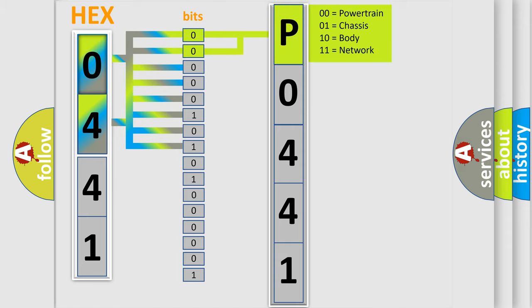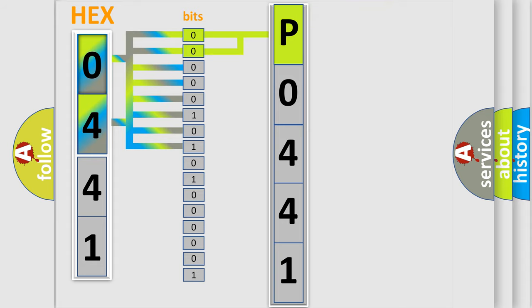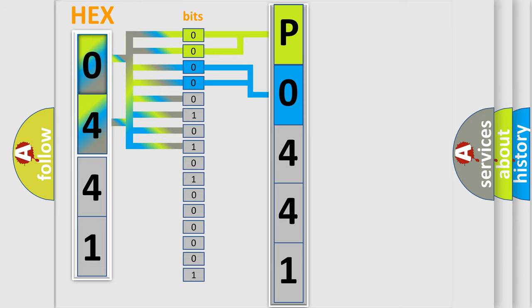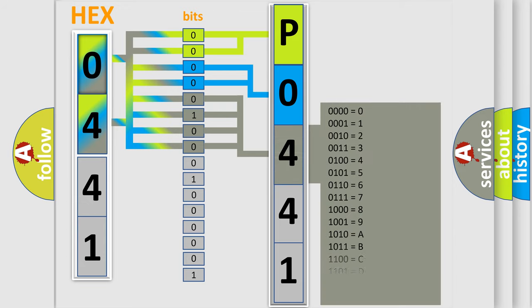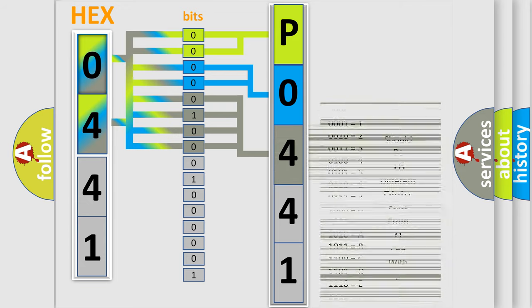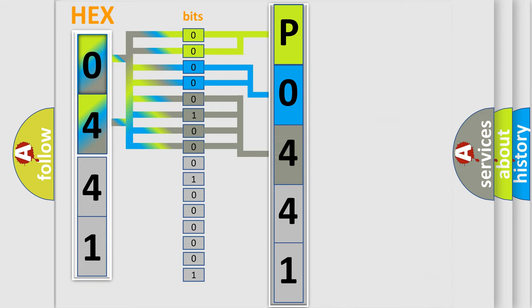By combining the first two bits, the basic character of the error code is expressed. The next two bits again determine the second character. The last bit styles of the first byte define the third character of the code. The second byte is composed of a combination of eight bits.